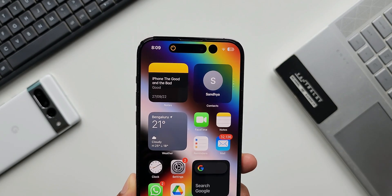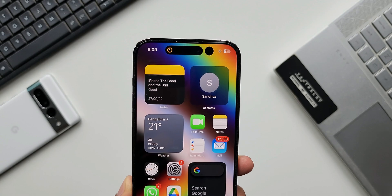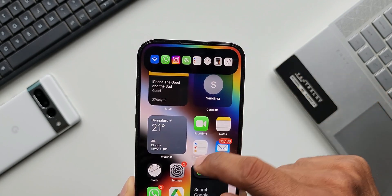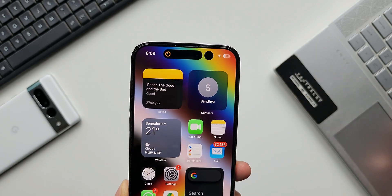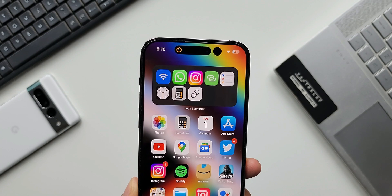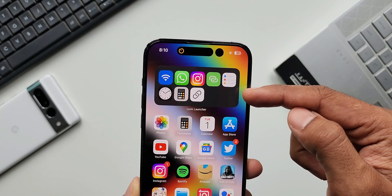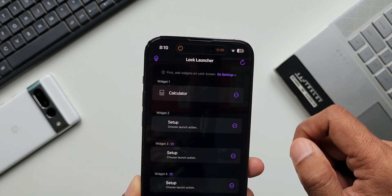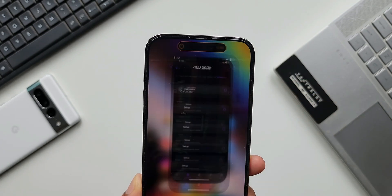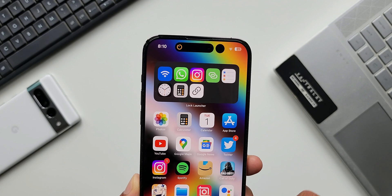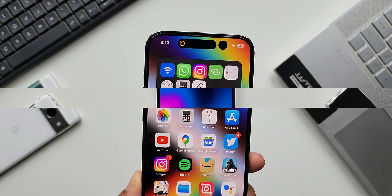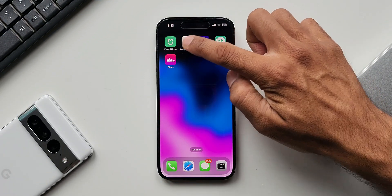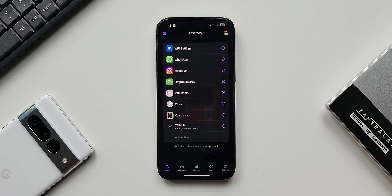While this is available on Dynamic Island, if you run any other application that also uses the Dynamic Island space, you will see that icon right next to this one. You can also place a widget on the home screen with the same shortcuts you have set, as you can see here — this is a widget from the Lock Launcher application.